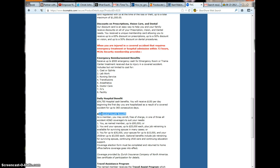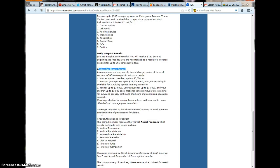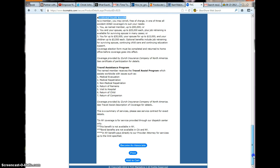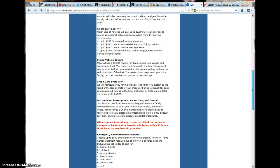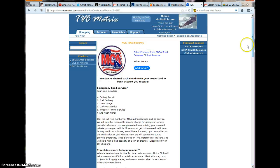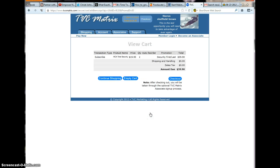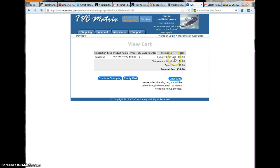You get an accidental death benefit, traveler assistance, and so much more. But what you will do is click on Go Best Now and it will tell you $19.95. You're getting your first and last month membership dues, $39.90.